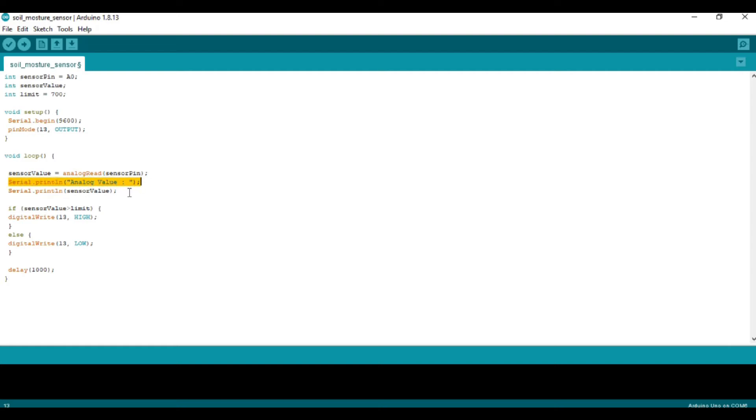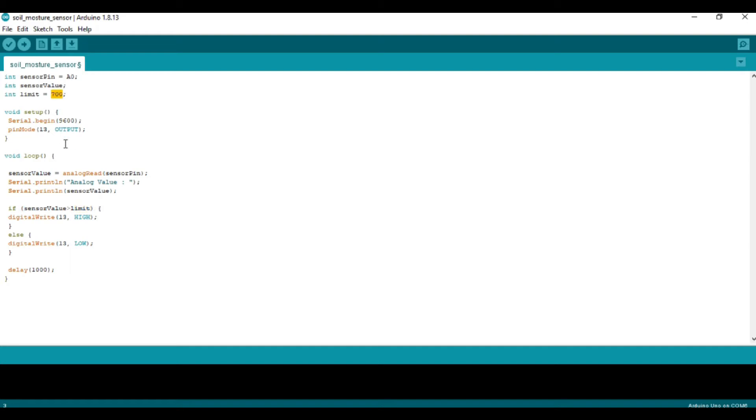If the sensor value crosses the limit of 700, the submersible pump will be activated. We use digitalWrite(13, HIGH) to achieve this, which activates the 13th pin.